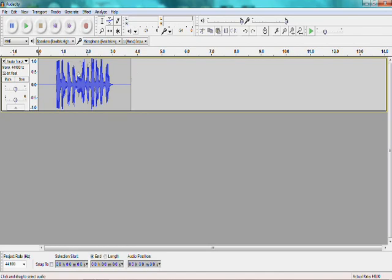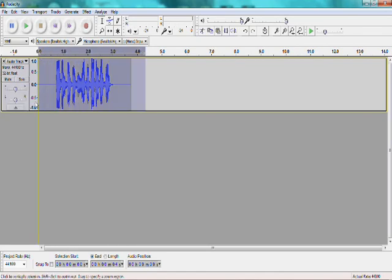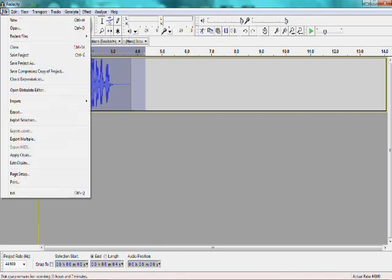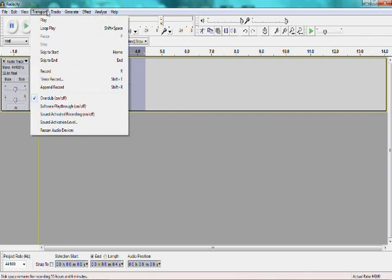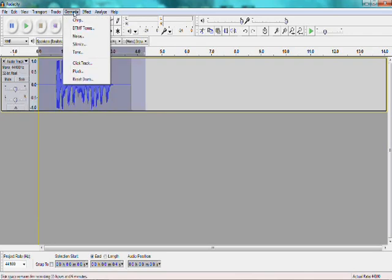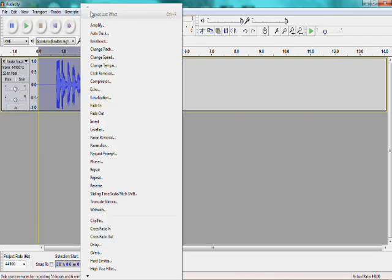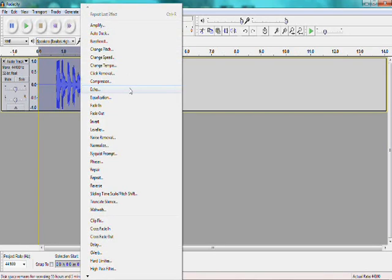Then after you have your piece recorded, you're going to want to select it. Just like that. Then you go up to Effect. It's right after File, Edit, View, Transport, Tracks, Generate, and then Effect. After you click Effect, go down to Echo.